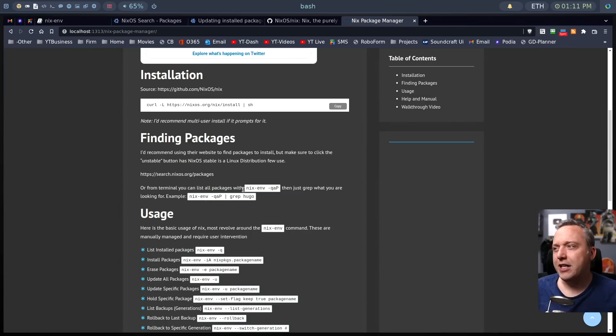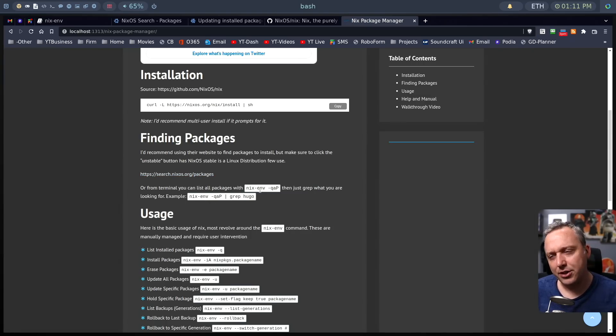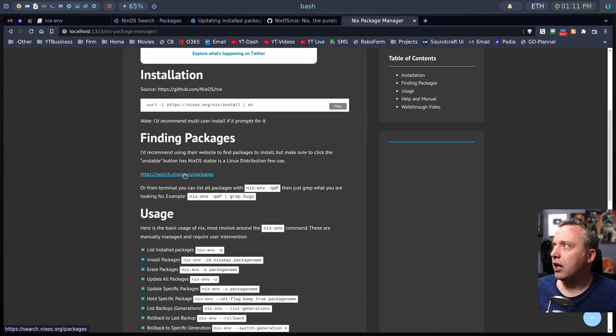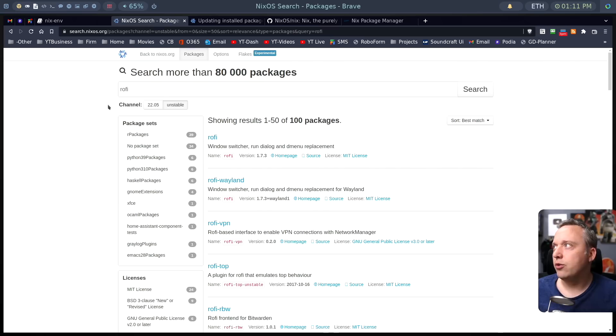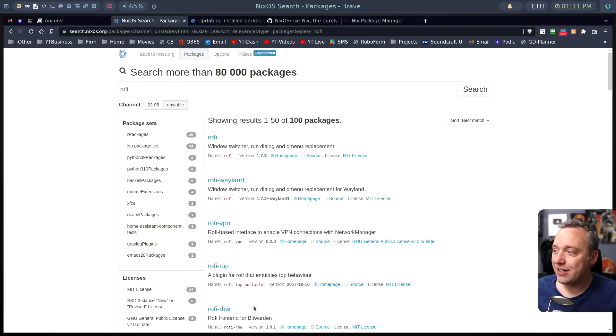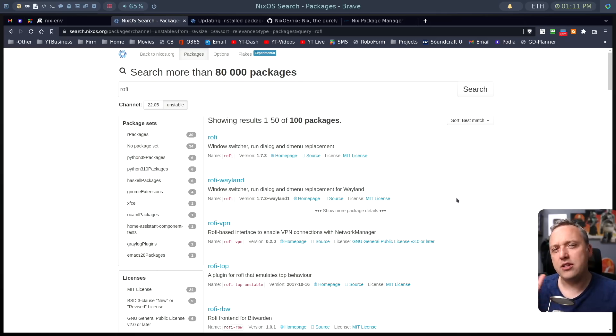And then finding packages, you could do it through the terminal, but it actually takes a little bit longer. I found just coming into their search feature. I left a little link to find any different package.